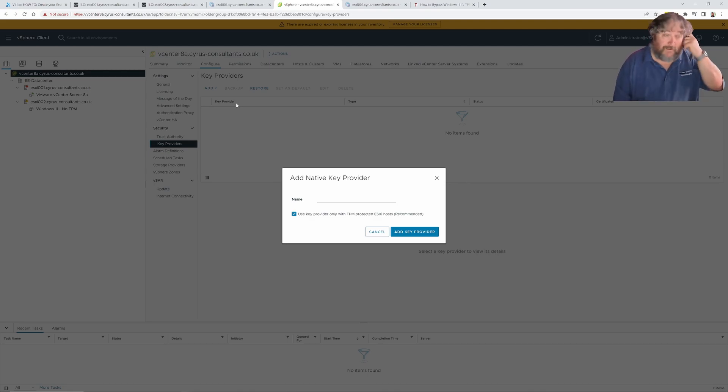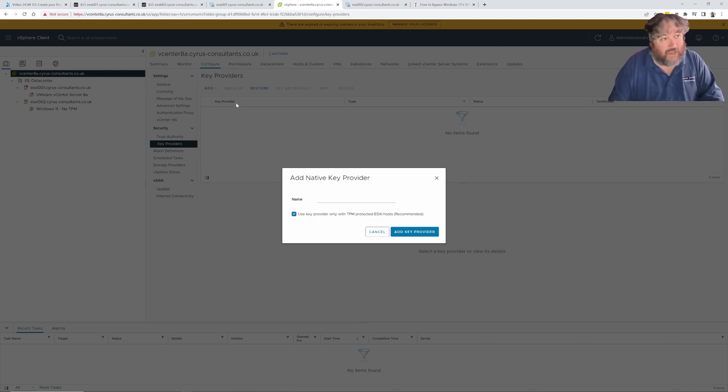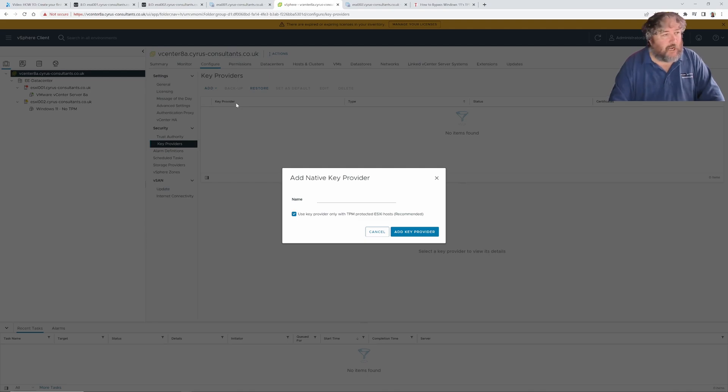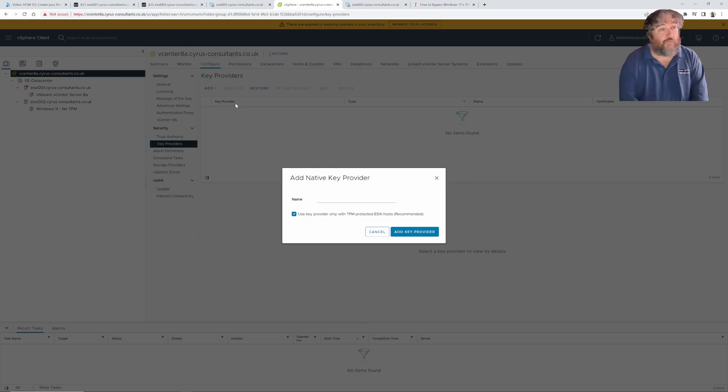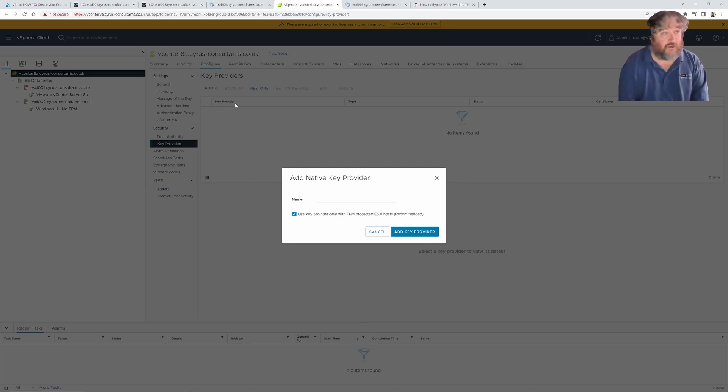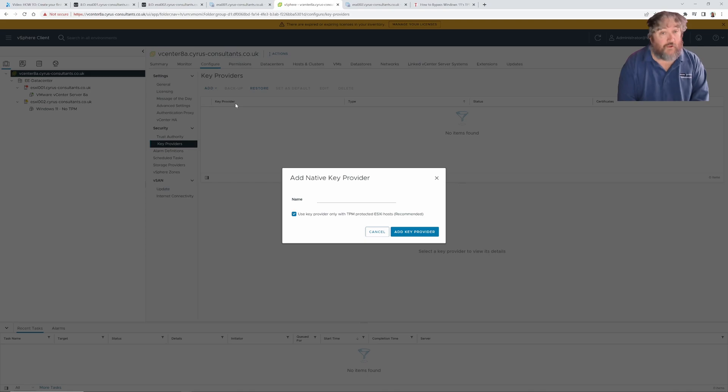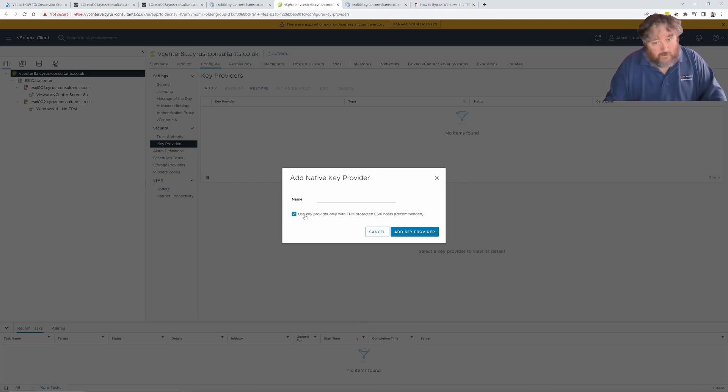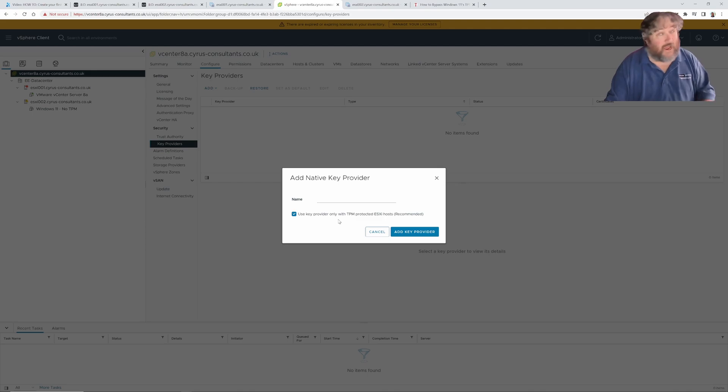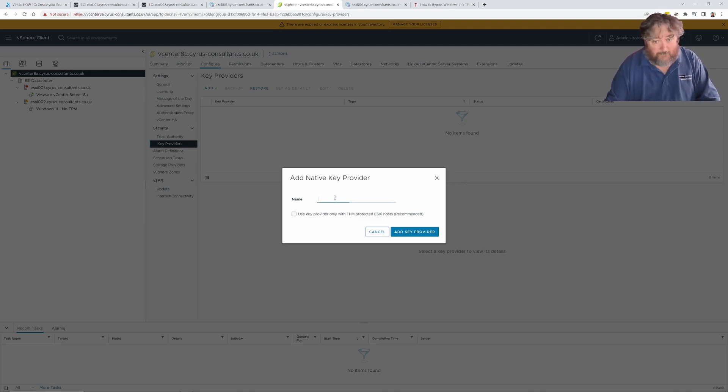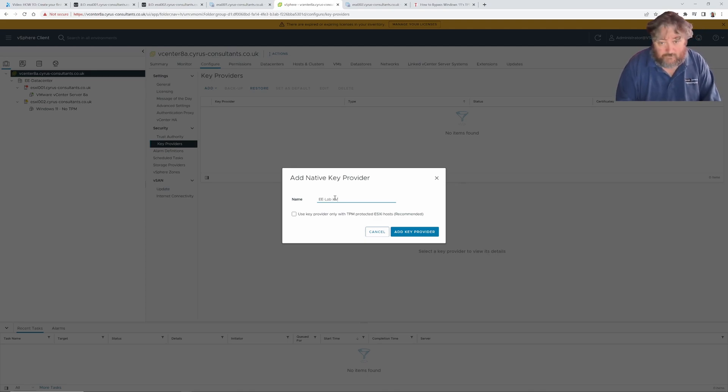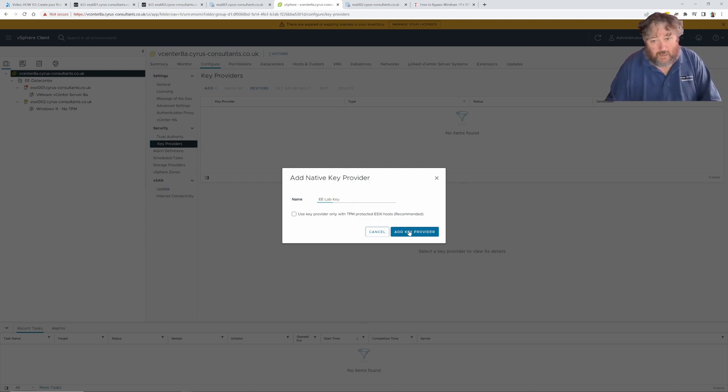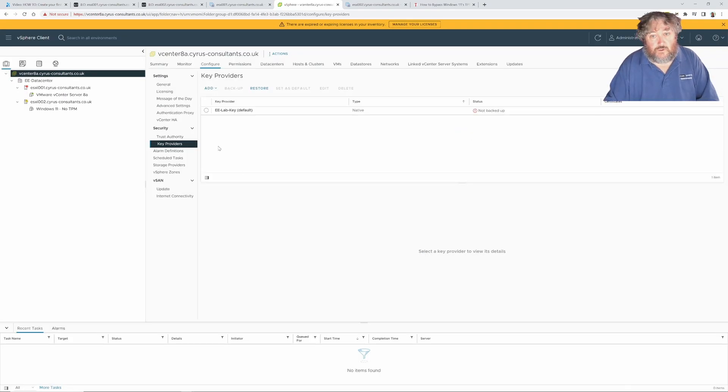This is why it's important if you have TPM devices in your server. I highly recommend that you splash out the extra cash for a couple of dollars more to include TPM devices in your server. If your ESXi server has a TPM device, the keys will be cached in your TPM device on the host server so in the event that vCenter server is not available, you will be able to power up those virtual machines. It says here use key provider only with TPM protected ESXi host. I don't have TPMs in these hosts in this lab so I'm not going to tick that. I'm going to give it a name, ee lab key, and click add.